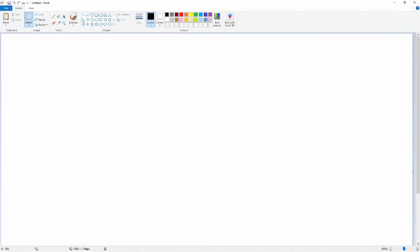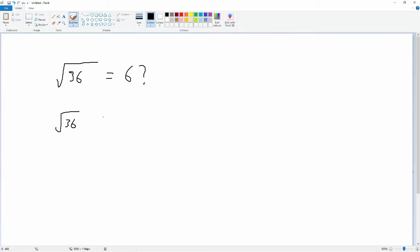Hello and welcome to another maths video. In this video we're going to look at square roots. The title of the video asks: is the square root of 36 equal to 6, or is it plus or minus 6? This has caused quite a bit of controversy on social media, and I want to explain what it is, using this viral maths problem as an introduction to the concept of functions, which we look at right at the very end of GCSE mathematics.